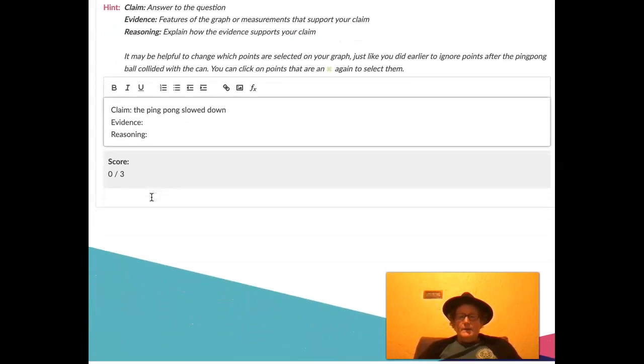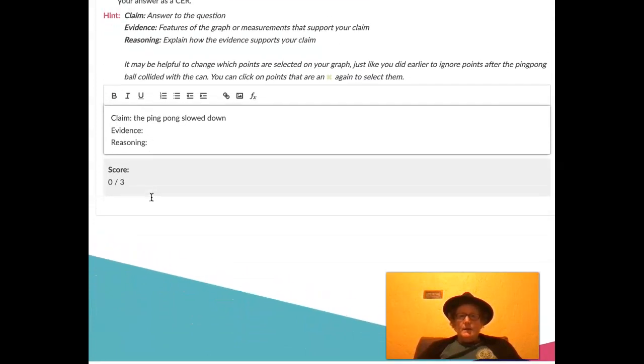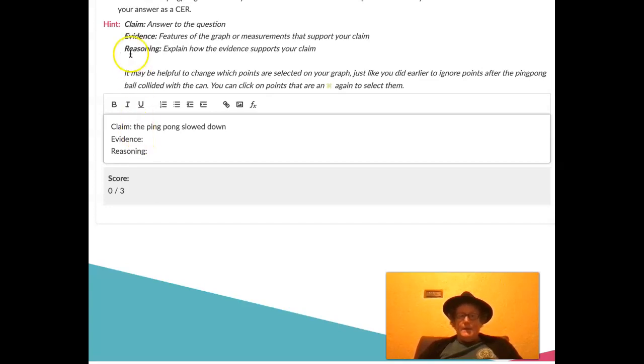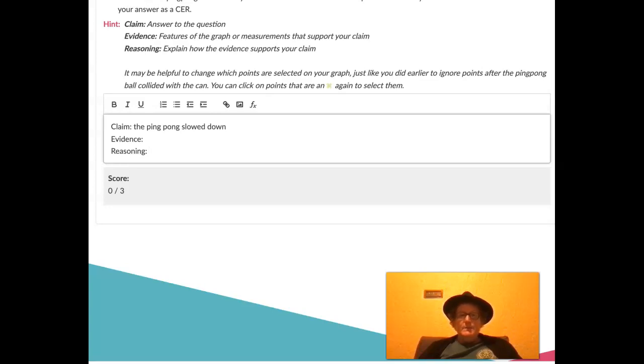Alright, that's it. You can turn in your pivot assignment and be done. Thanks so much for listening. This is Dr. B signing out from Ping Pong Ball Bazooka.